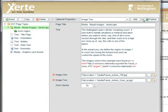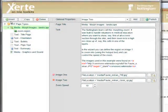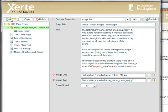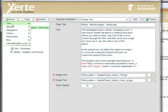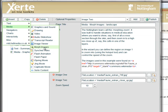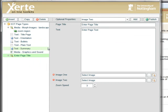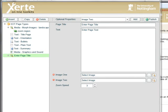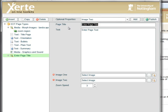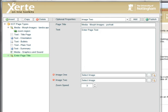Just as another example here, that example was using a landscape image. What we're going to do is add another Morph Images, and this time use a couple of portrait images, just to demonstrate the different layout options, the different way it works.